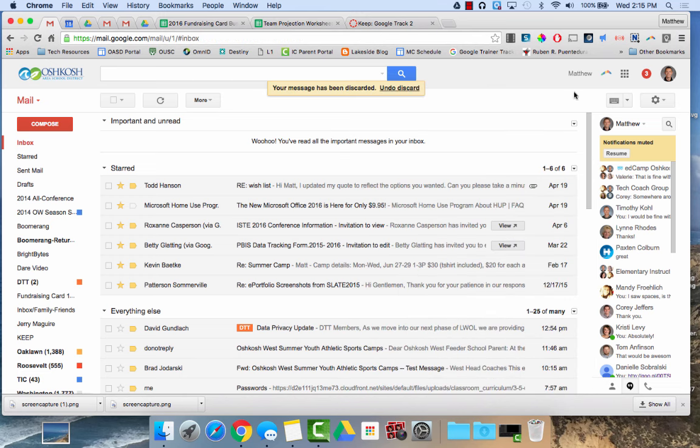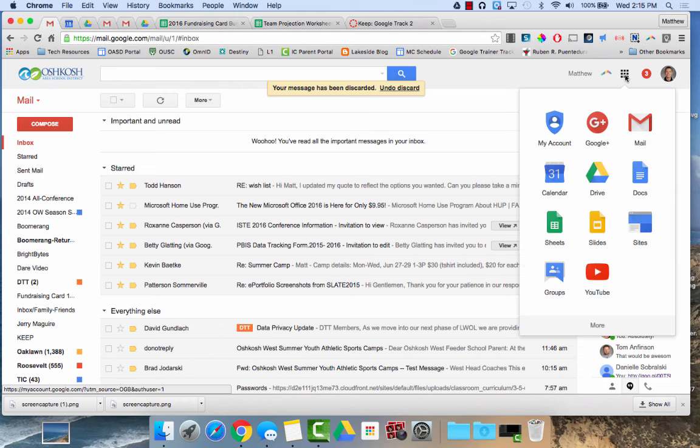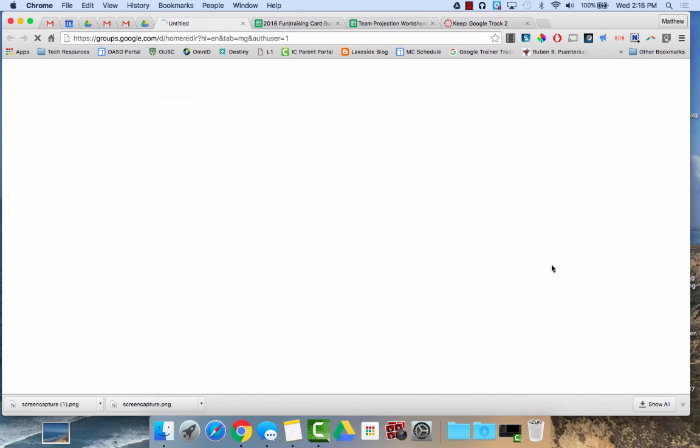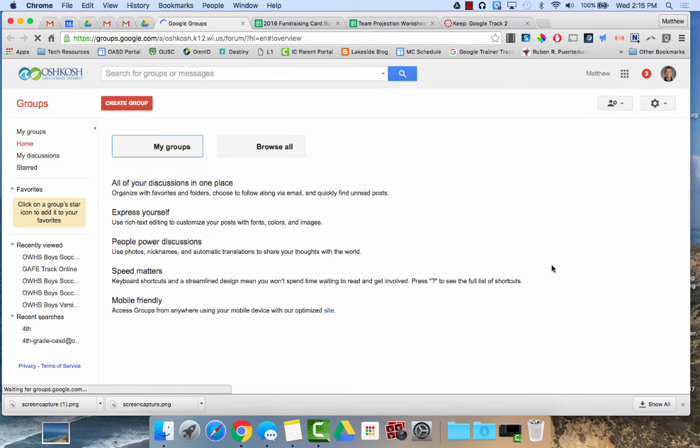To create a Google group or to manage a Google group, I click on my apps launcher and then I go down to groups. Once I click on that, it will bring up a list of Google groups that I'm in and a list of Google groups that I own.